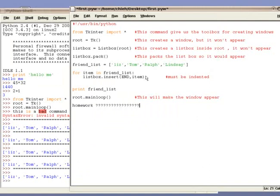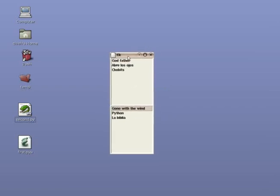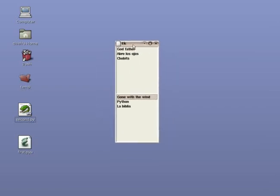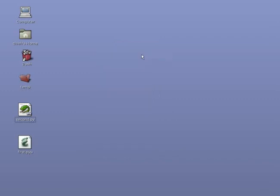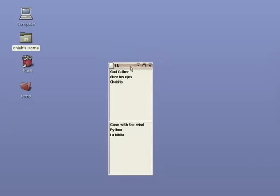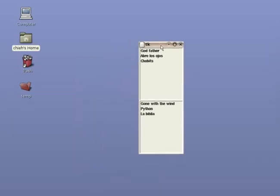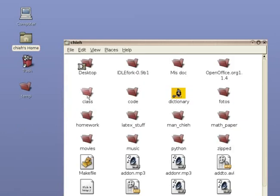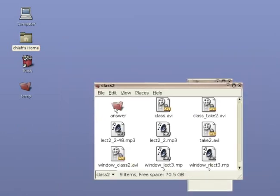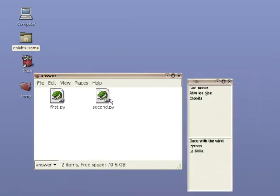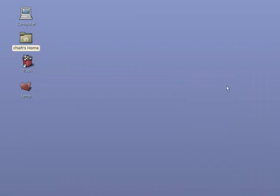Okay, this concludes the third lecture. For your homework, try to run a program with two list boxes. One box contains all your favorite movies and the other box contains all your favorite books. Your program should look something like this. If you have any difficulties doing this exercise, you can find the example code to this program under the answer folder in this chapter. Well, that's all for now. This is Che. Until next time.